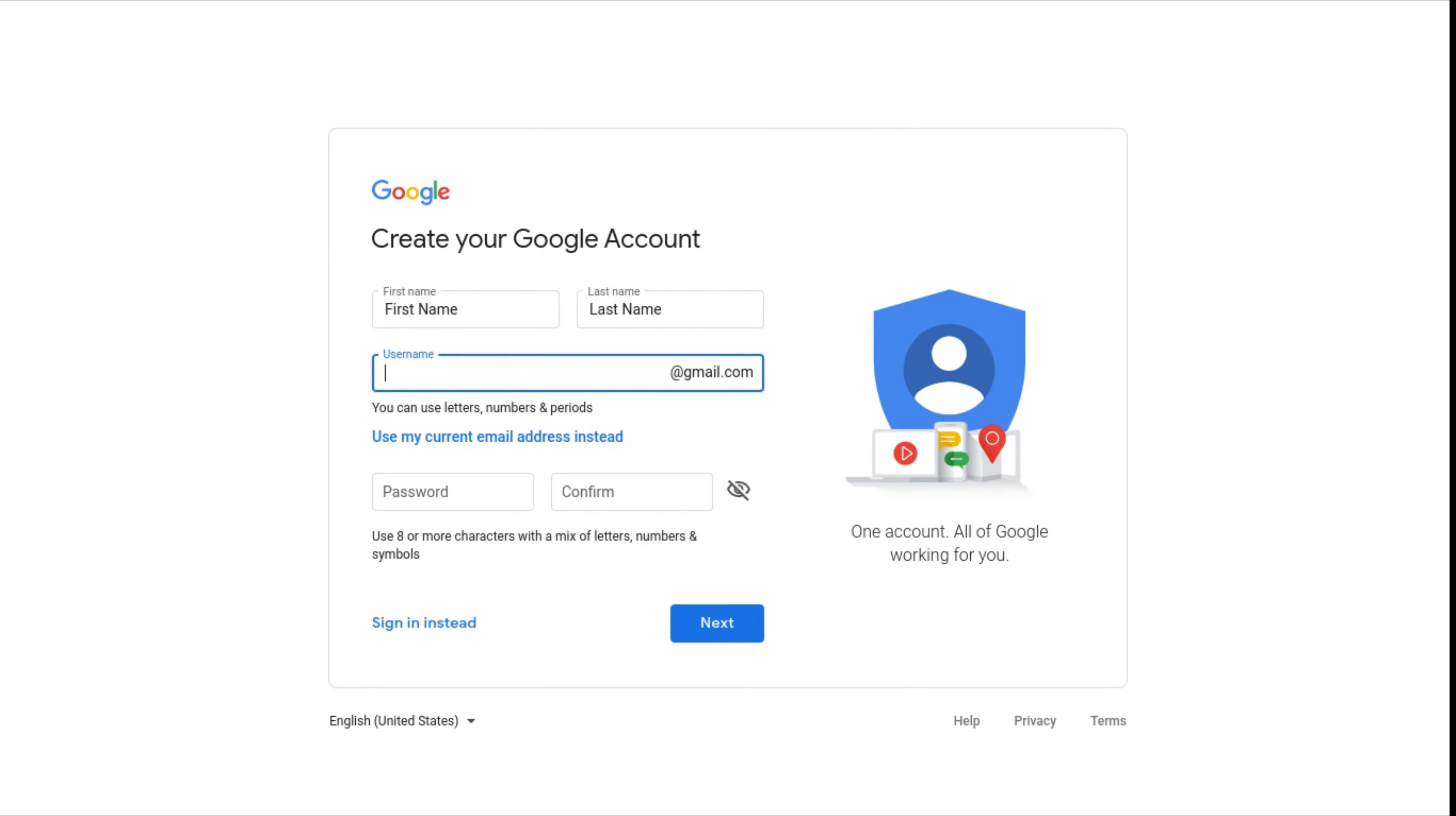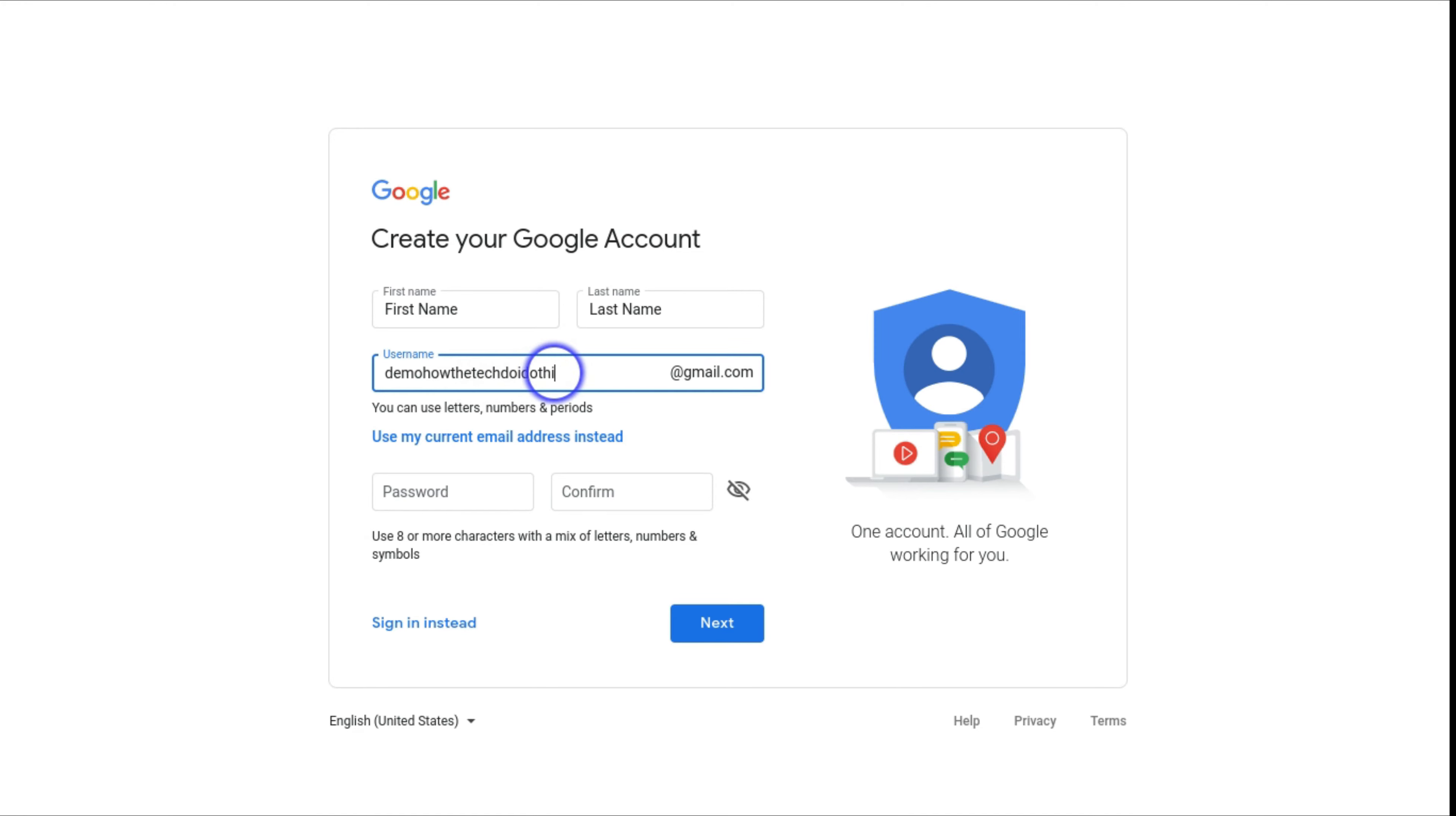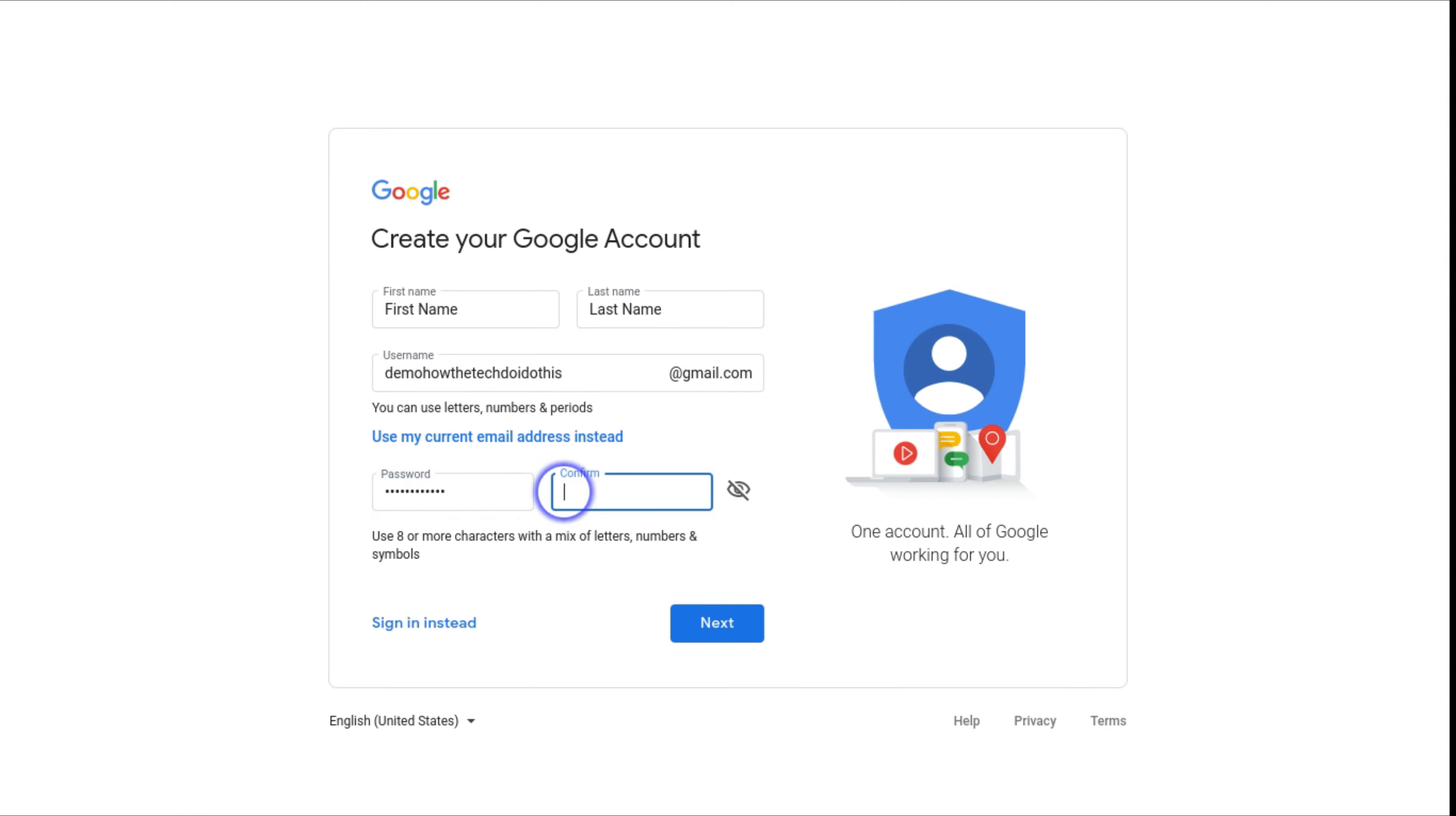So we're just going to write demo how the tech do I do this at demo.com. Then you can write in your password. You want it to be secure so more than eight characters with a mix of letters, numbers and symbols. That's where you write your password.